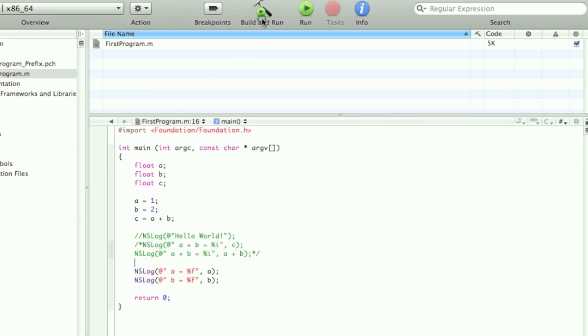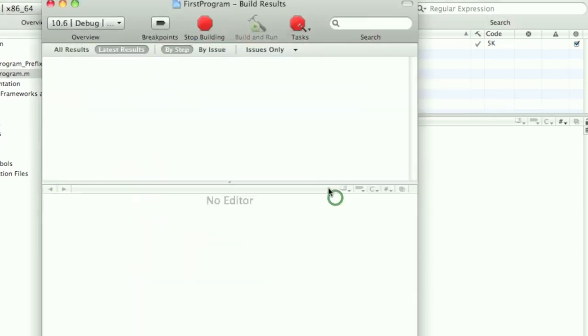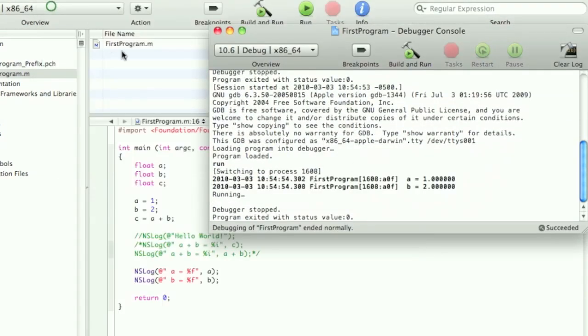So there we go. Now I'm going to build and run again. Save all. And there we go. It looks like it should.